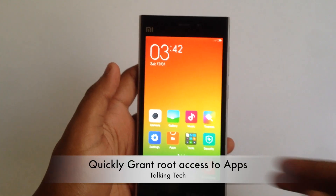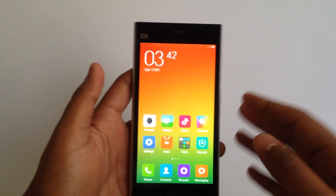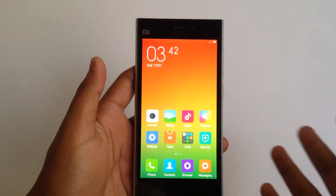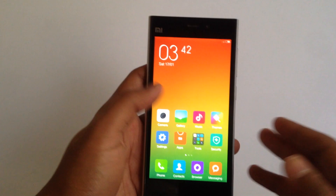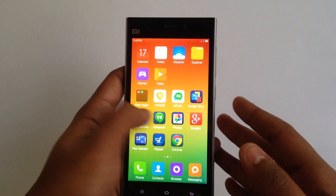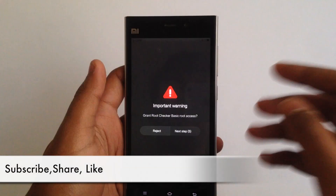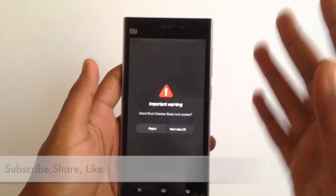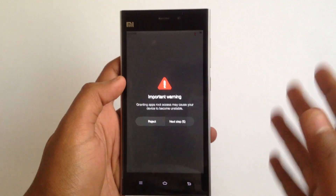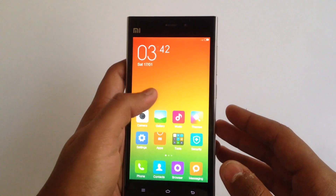Hey guys, Abhishek here. Today I'll be showing you how we can quickly grant root access to apps that need it on your Xiaomi device. First of all, you just need to be rooted — I'll link my other video in the description showing how to root your Xiaomi device. If you follow the normal process, giving root access is a bit tedious; it asks for about 5 permissions which takes around 25 seconds. Using this method, you can quickly grant root access.